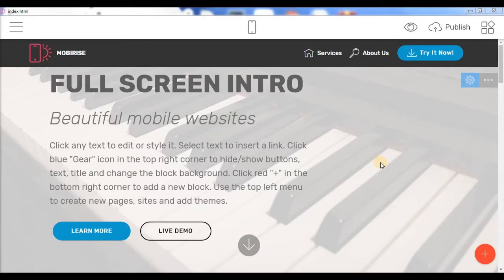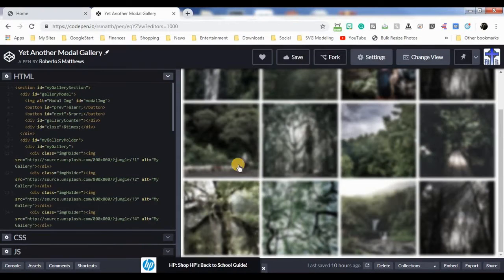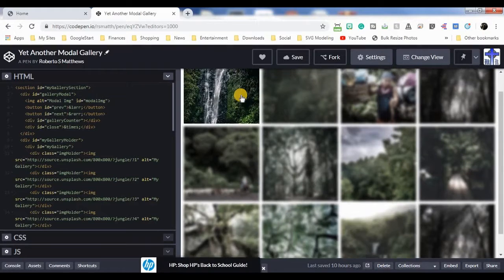Today's tutorial is going to be another one in a series of tutorials showing little things that you can do with the code editor. So today what we're going to add to our code editor is this little gallery that I created.